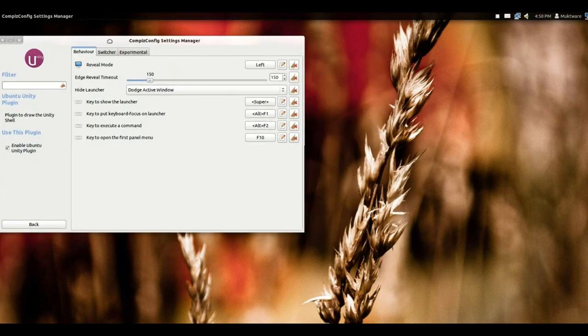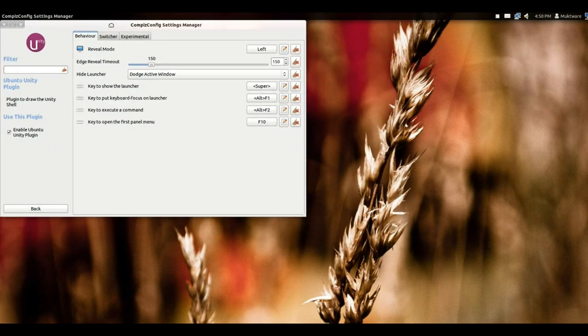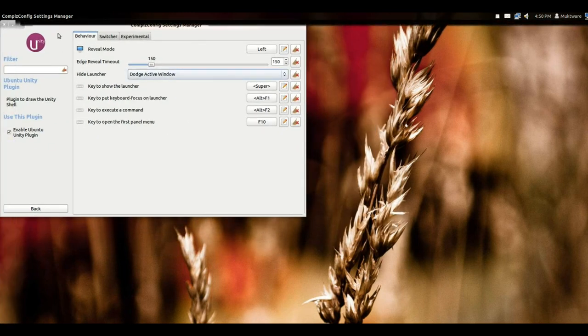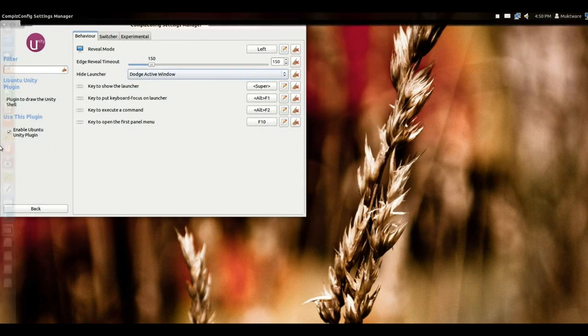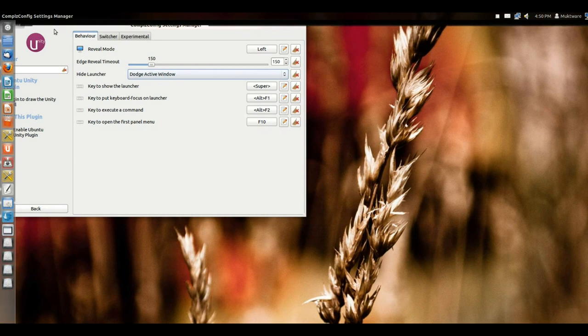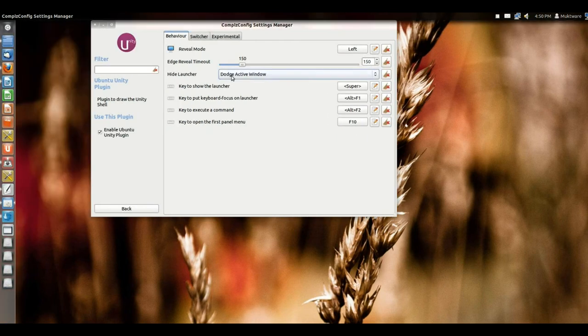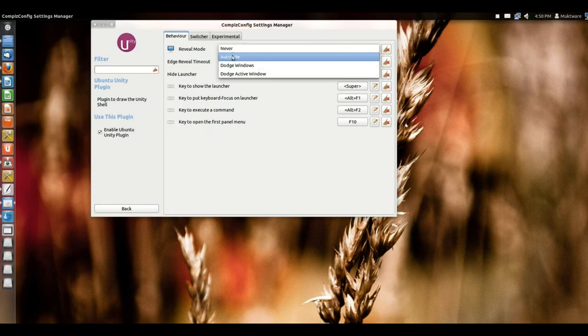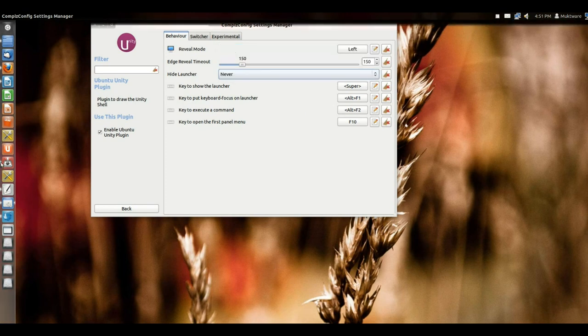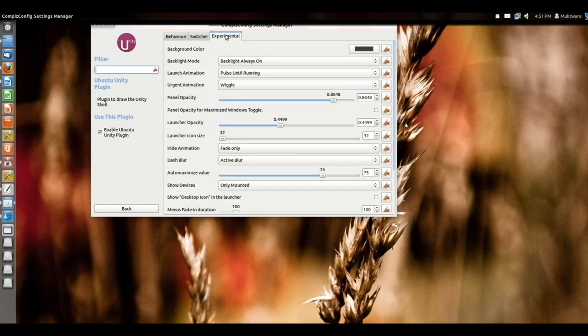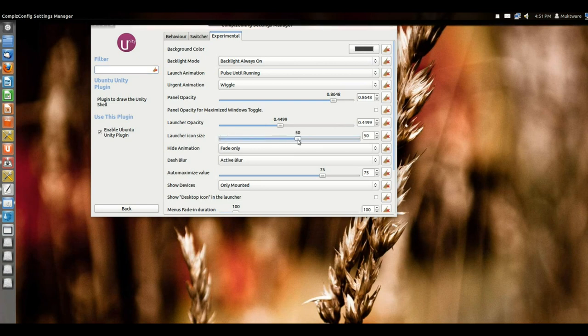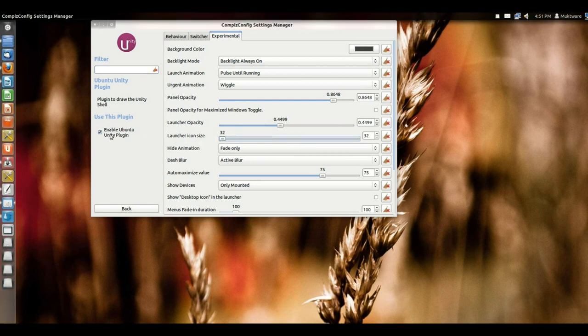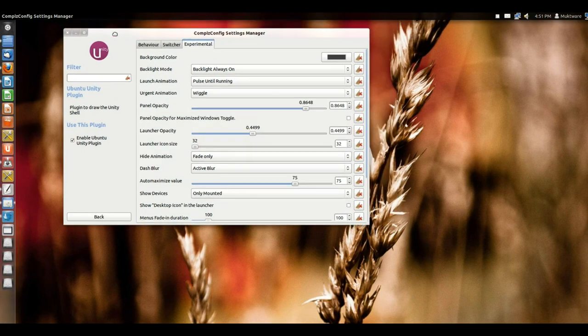One thing I didn't like about the launcher or Unity was that auto-hide feature, because sometimes it takes so much time to call it and an impatient user may not want it. So I disabled it so it's always there just like a panel. One thing more that I've done is I've reduced the size of the launcher so it's only 32 pixels.